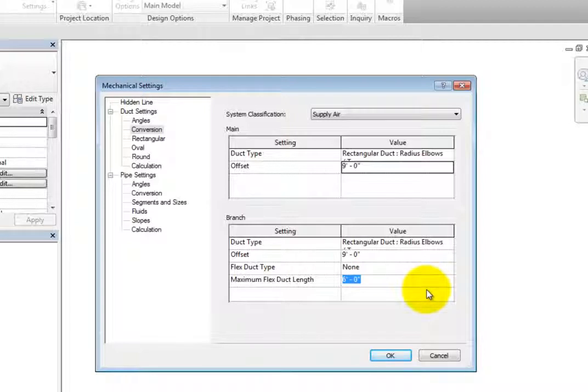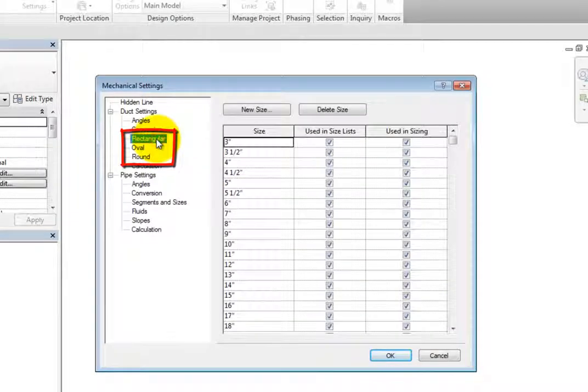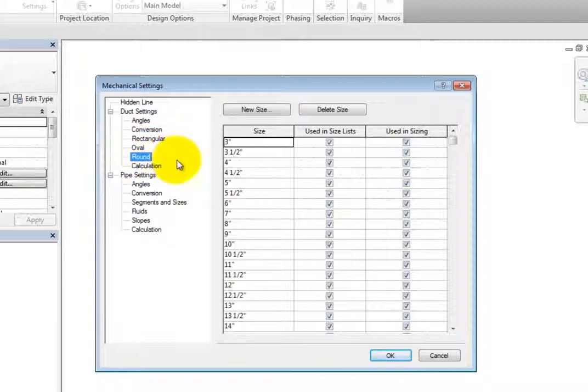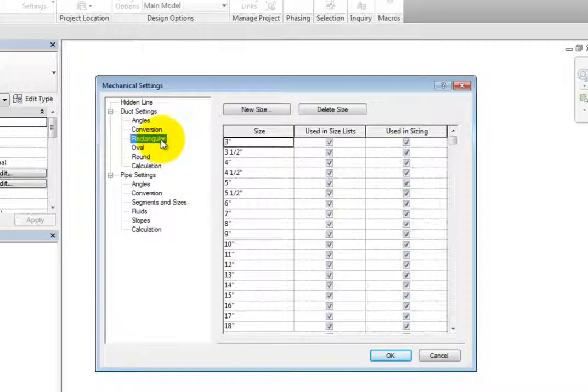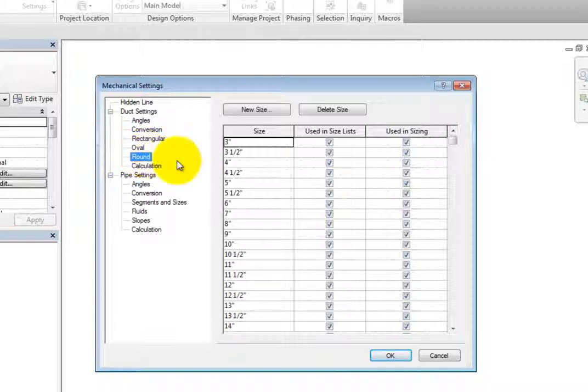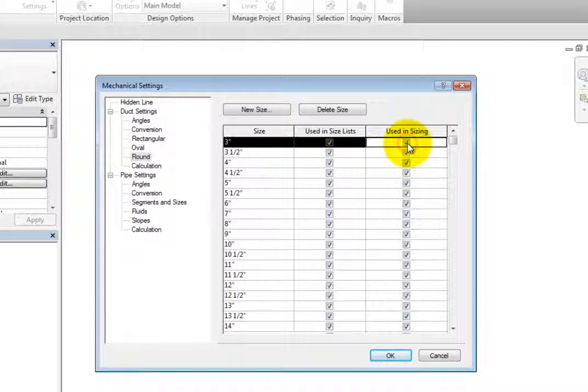Moving on, you can control the sizes for Rectangular, Oval, and Round ductwork. With any of these selected on the left, you can see the duct sizes available. You can control which sizes can be specified from the options bar when creating ductwork, and also if a certain size will be used if Revit automatically sizes the ductwork.